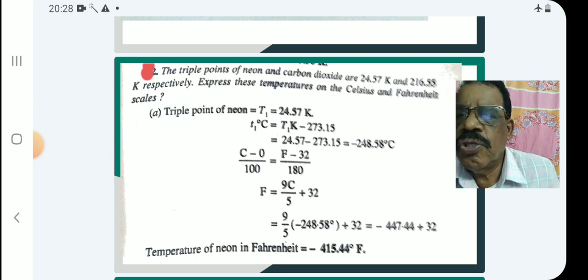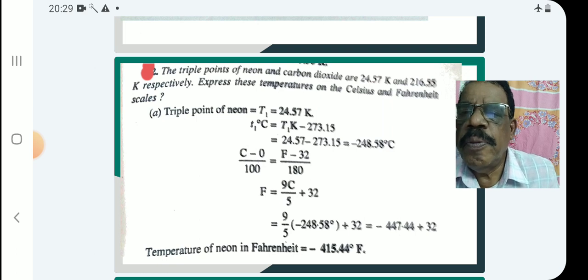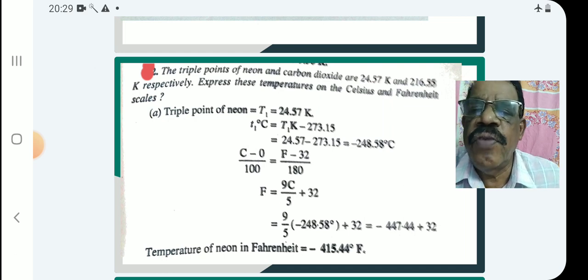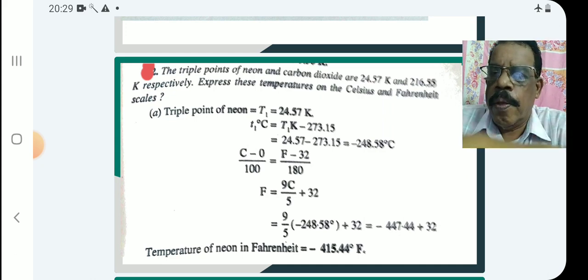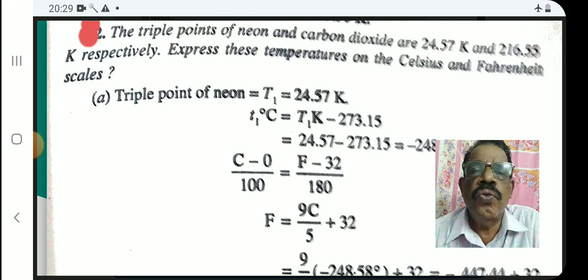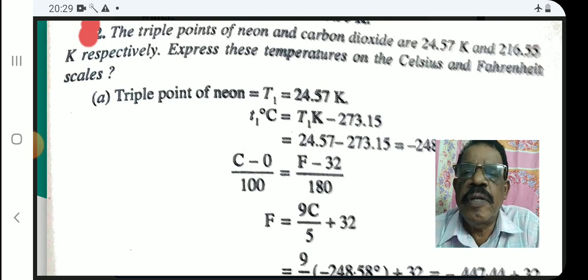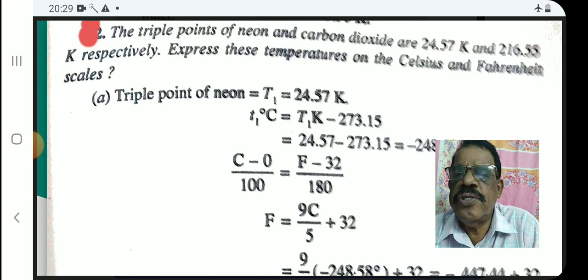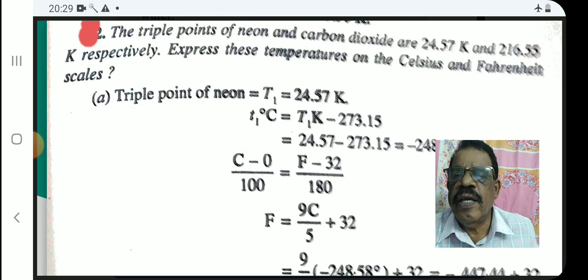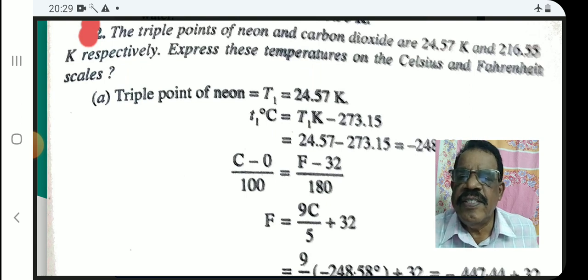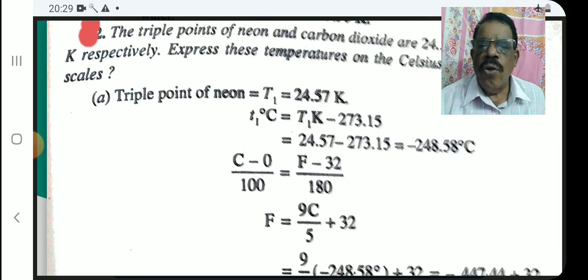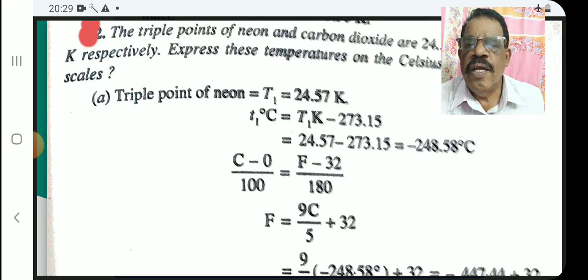Here are some questions based on scale of temperature. The triple points of Neon and carbon dioxide are 24.57 K and 216.55 K respectively — express these temperatures on the Celsius and Fahrenheit scales. For Neon, the triple point is 24.57 K. Converting to Celsius: T = 24.57 − 273.15 = −248.58 degrees Celsius.